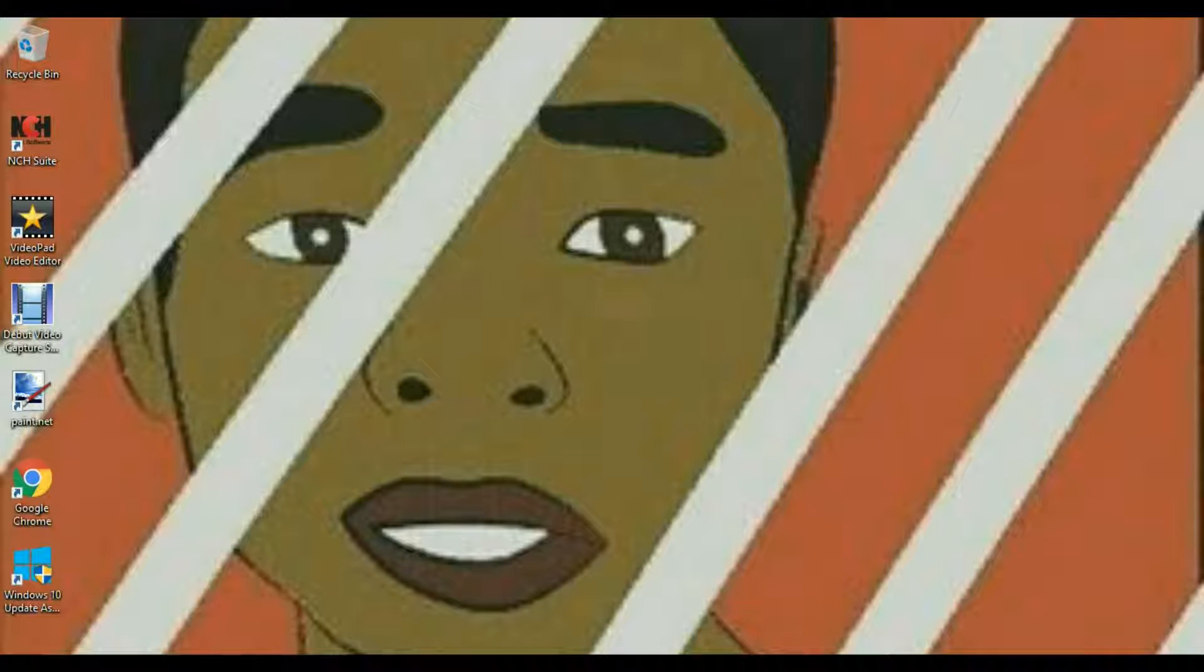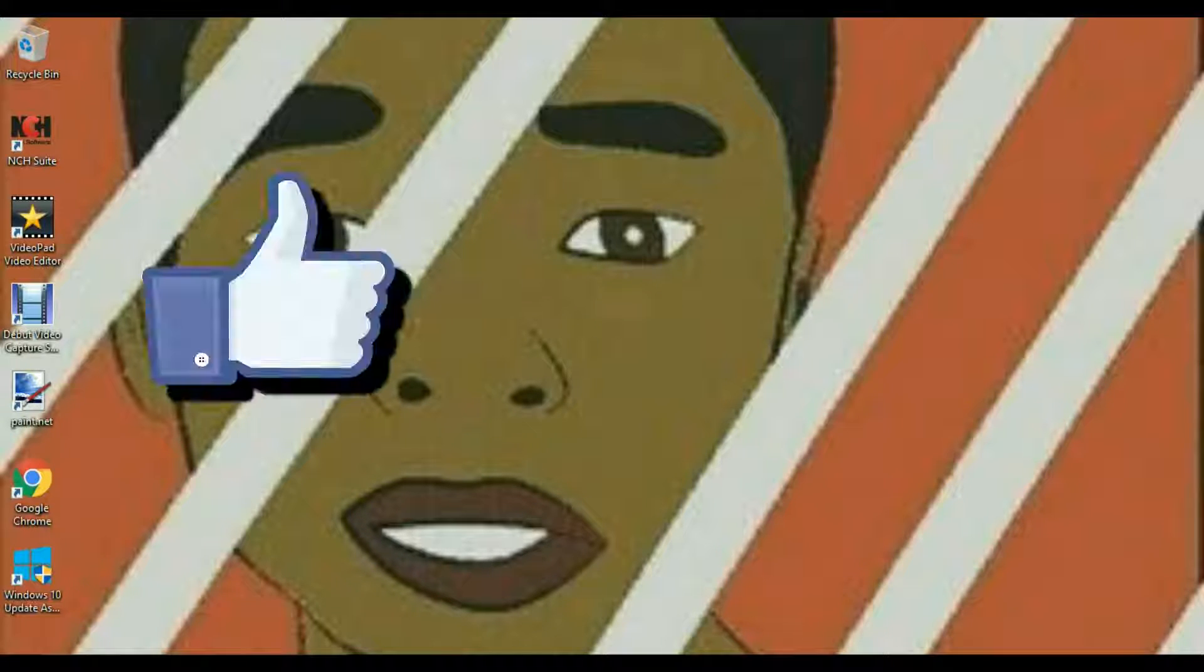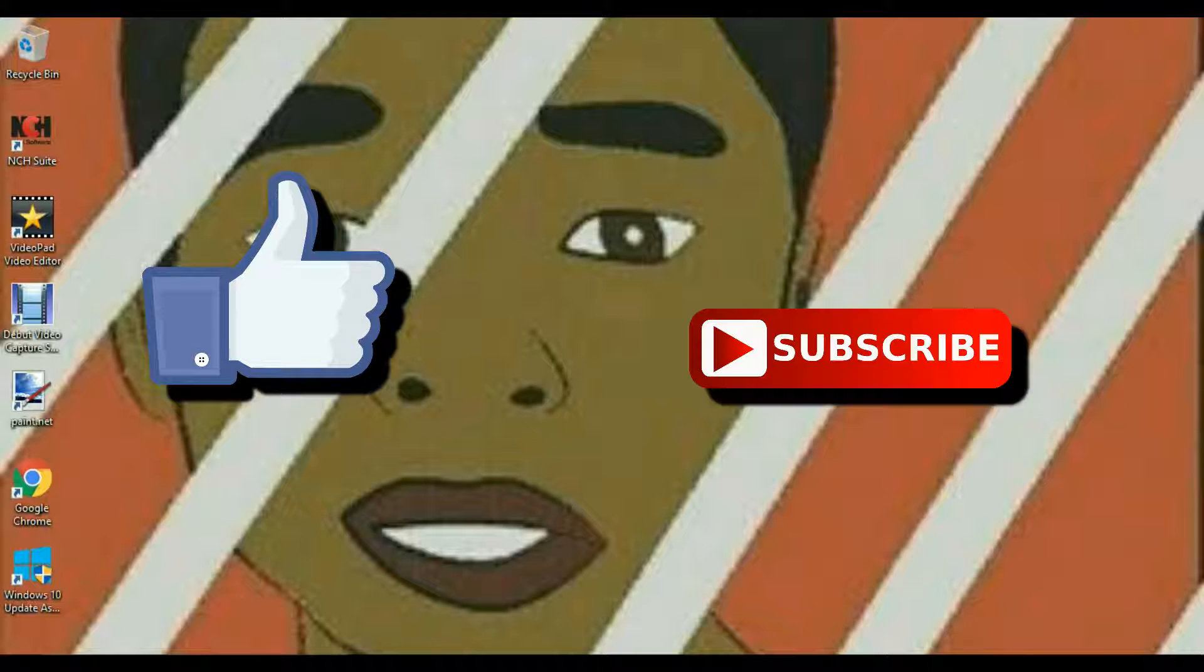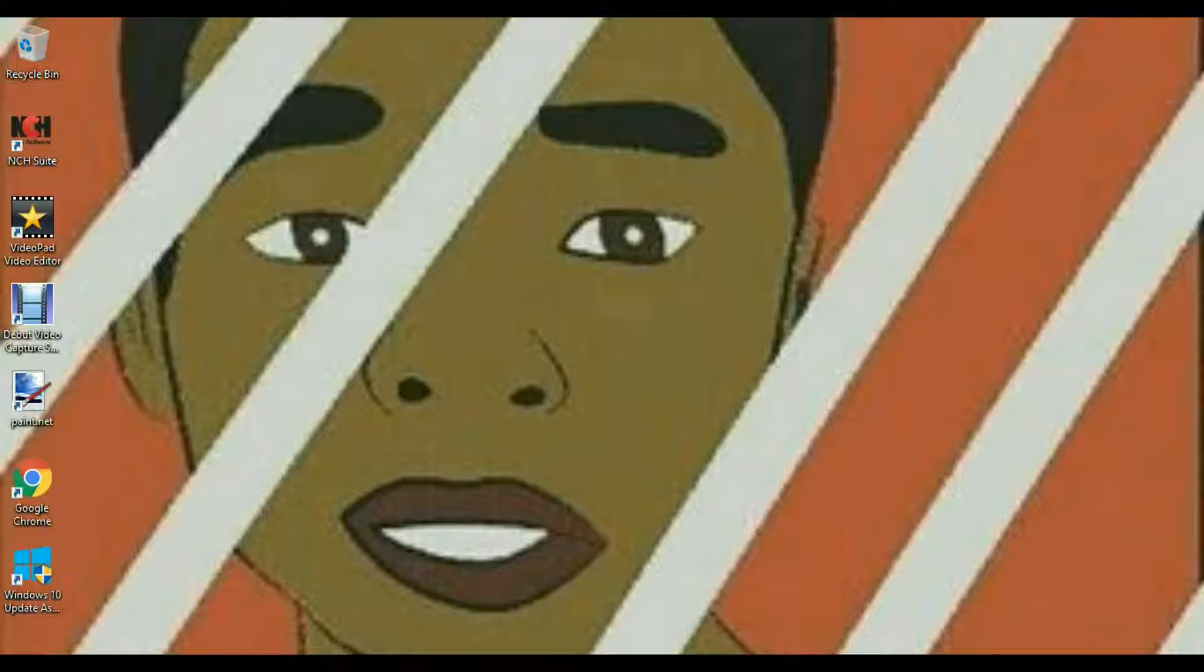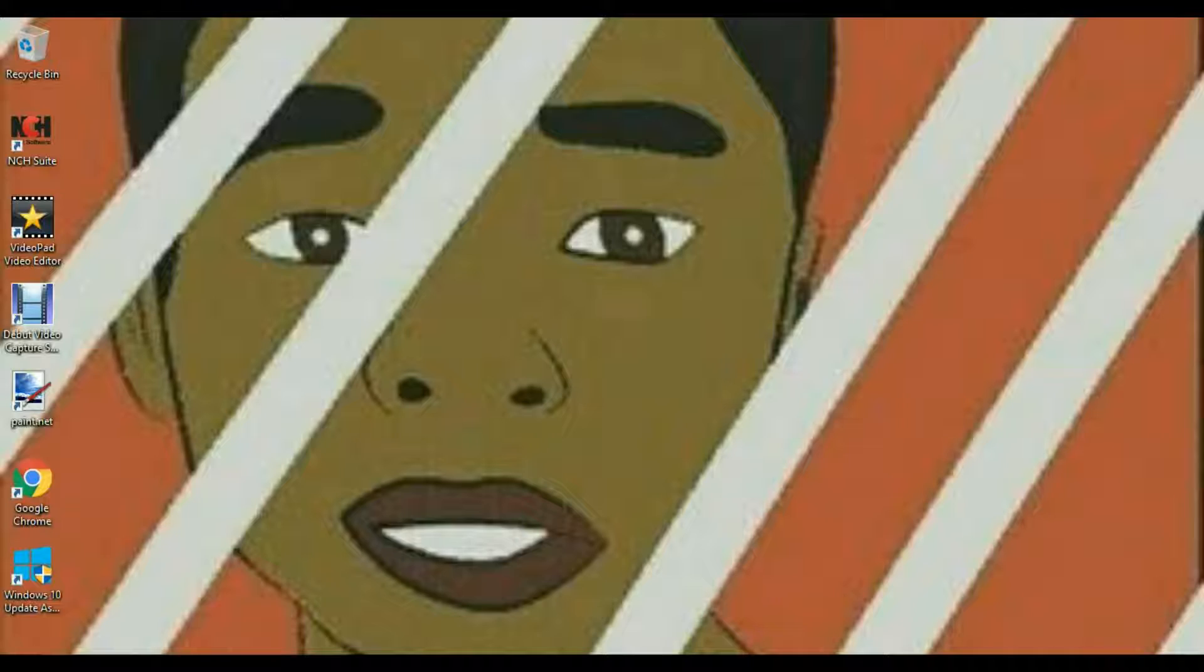So yeah guys, if you enjoyed this video make sure to give it a thumbs up and subscribe down below and turn on post notifications so YouTube alerts you when I upload a new video. Yeah guys, I'll catch you in the next video. Peace.